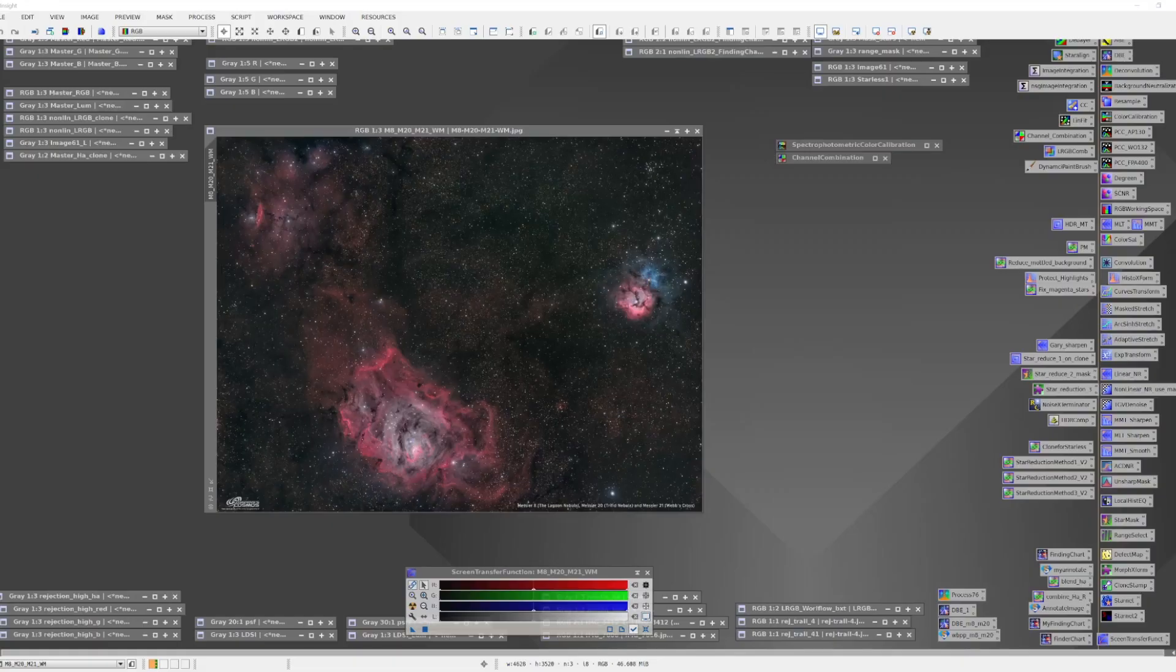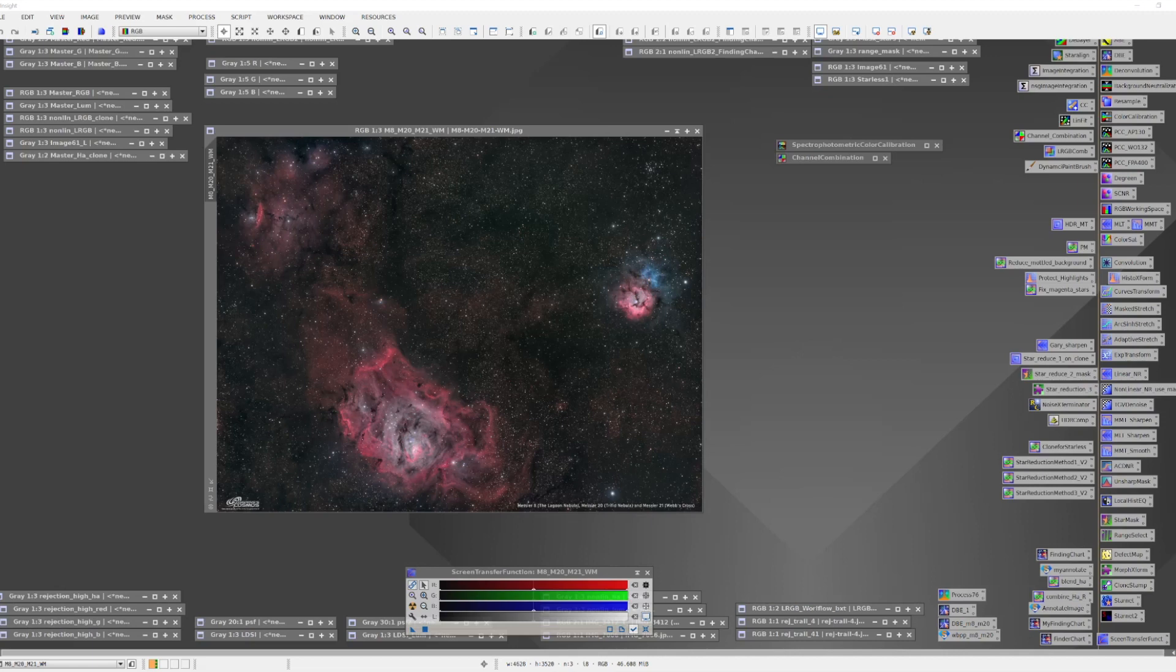In this video we will show how simple it is to use SPCC to get great color for your image. We have already downloaded and stored the GDR3SP database files and used the GAIA process to register those files.